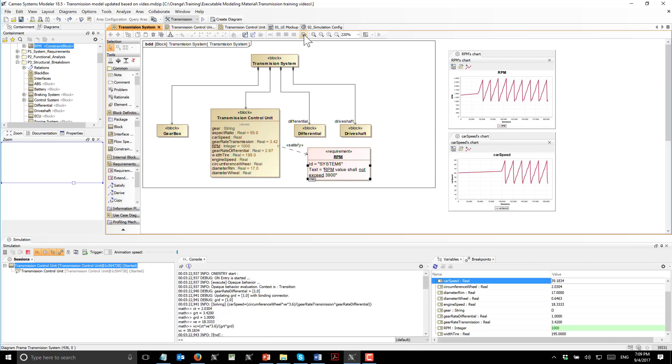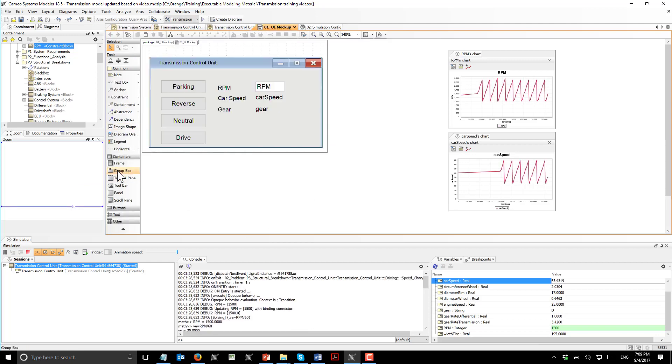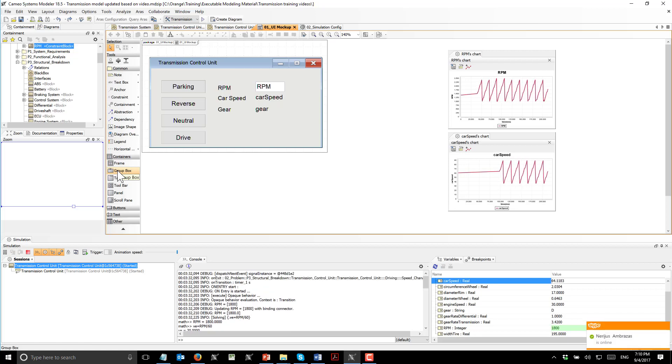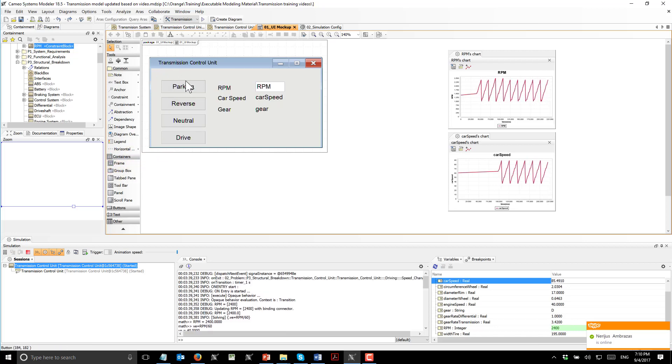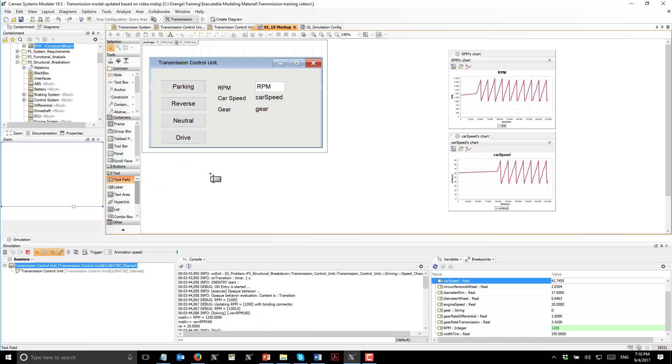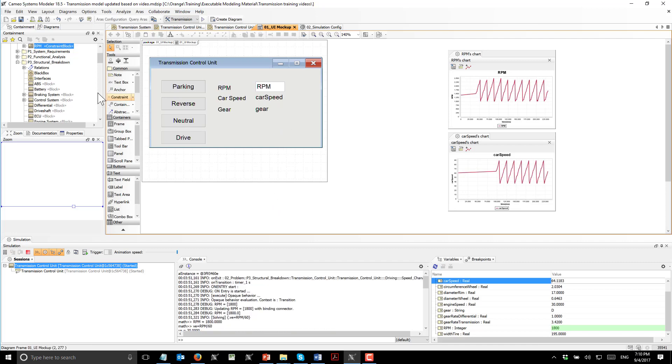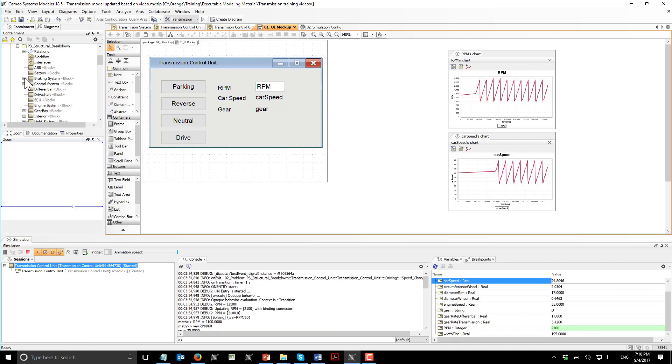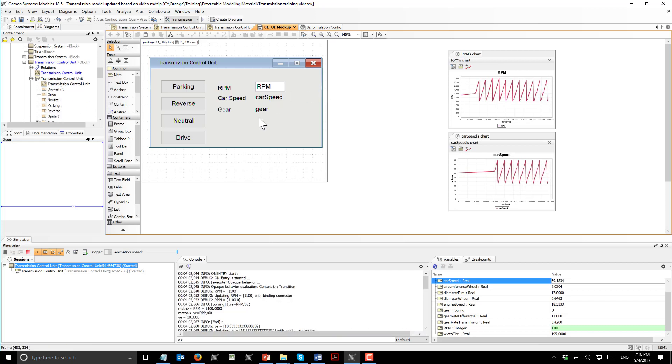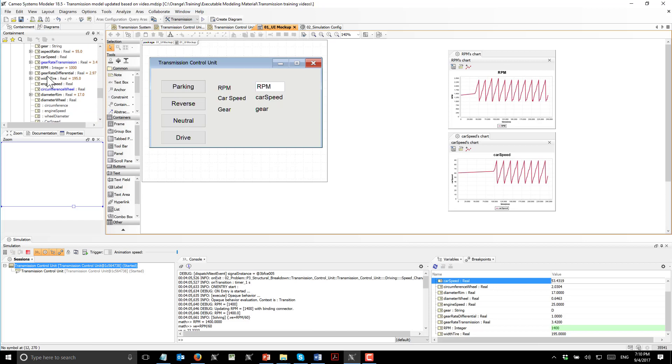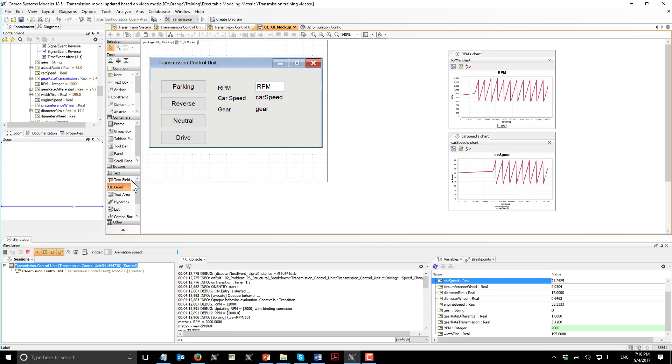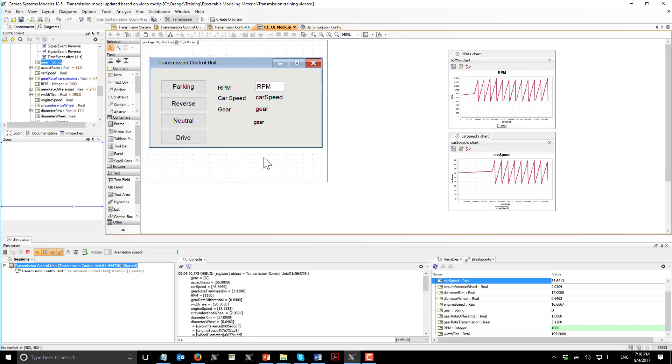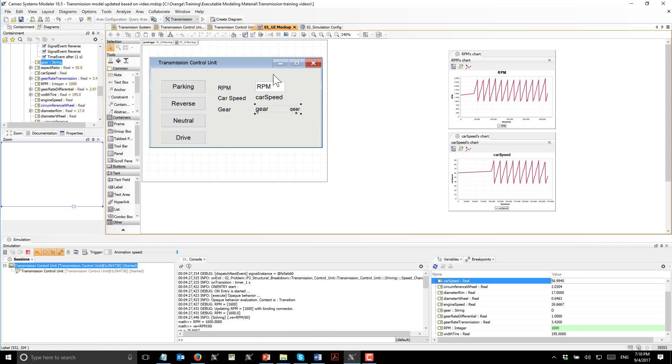Next, we have user interface mockup. This is using user interface modeling diagram. Here we see the frame and then buttons and labels, and this one is the text field. Those are associated with the parameters and blocks from our system model. For example, if we take transmission, here we see gear. We associated this property with the gear value property, this label with the gear. We drag and drop. To show how that was performed, create label and drag gear value property. Now it will represent gear. We can copy style to have the same style, copy and paste style.